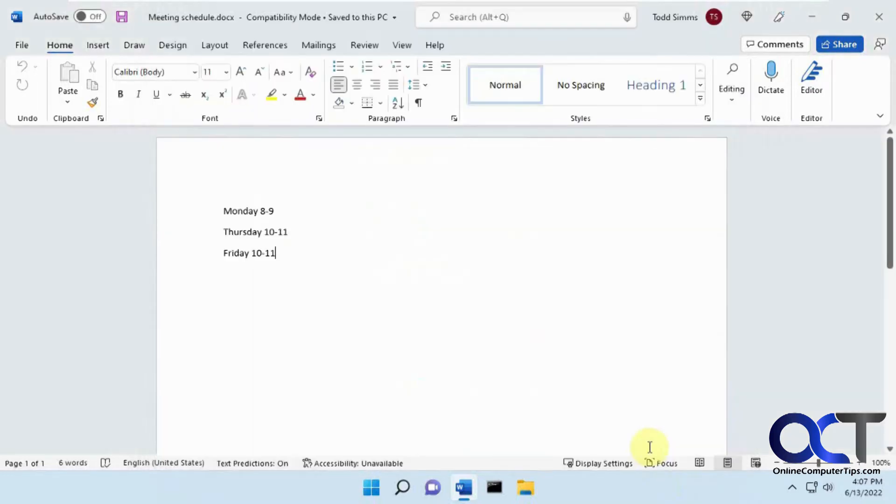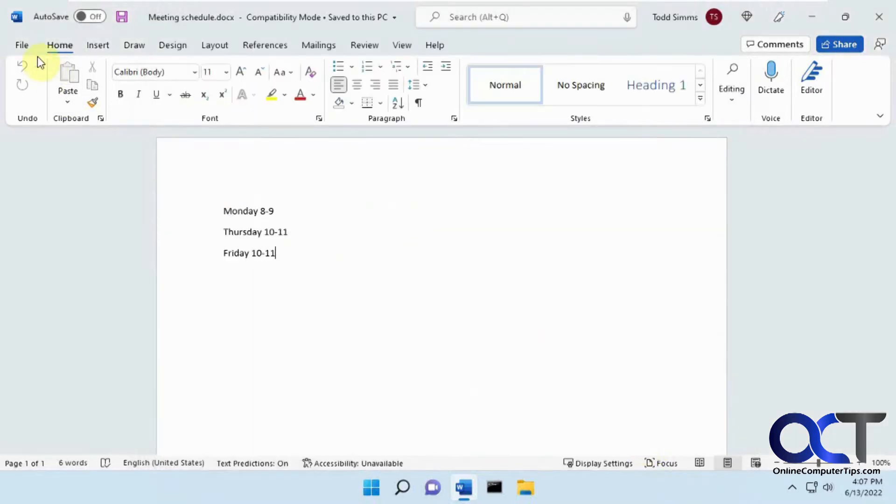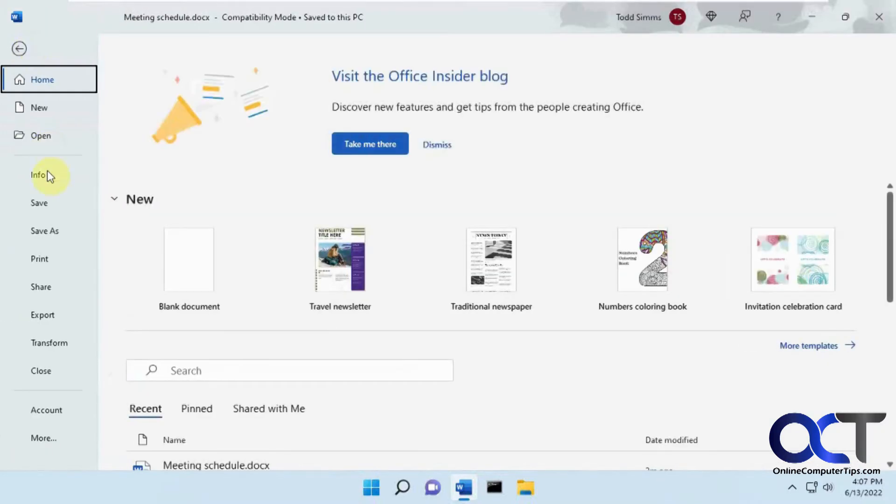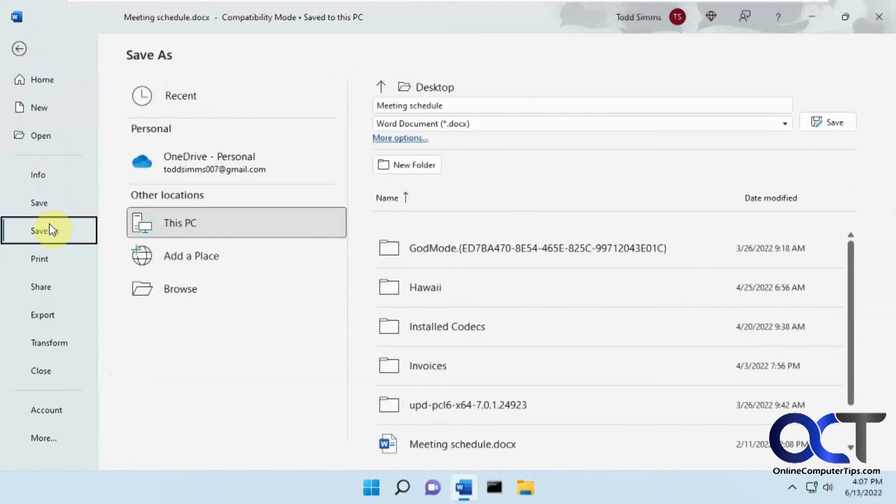So if I say OK to that, and I go to File, Save As, you'll see it's still there, so that doesn't fix that, but it will change it to your PC by default.